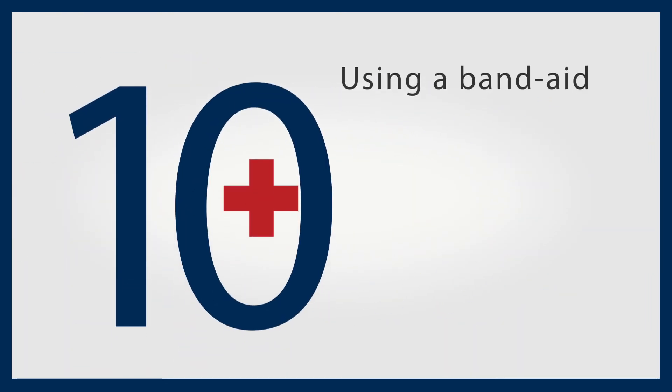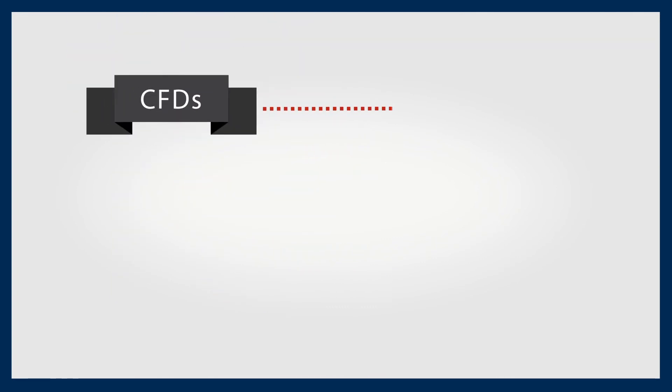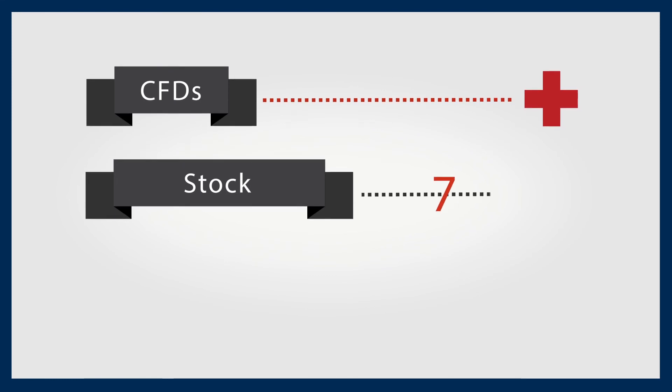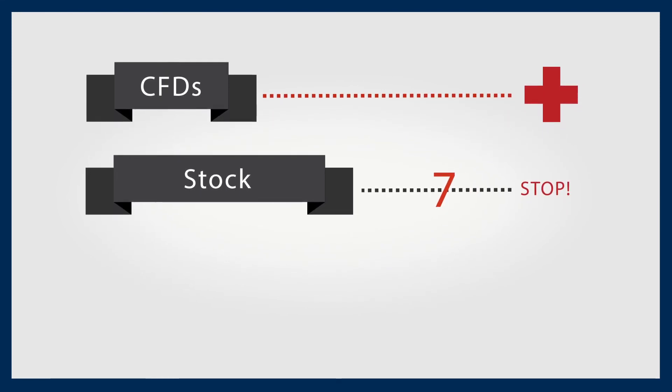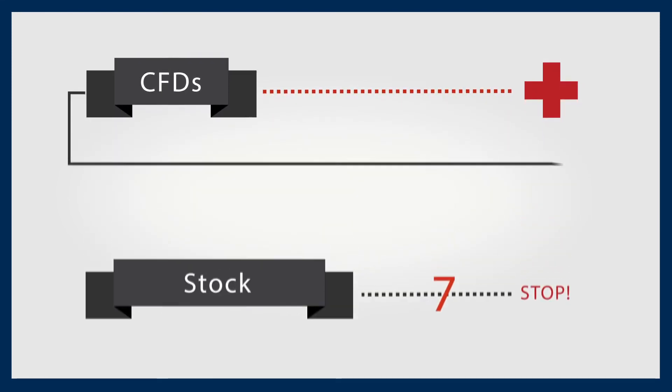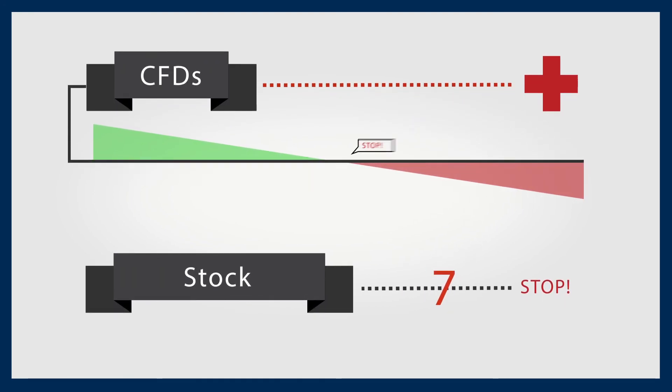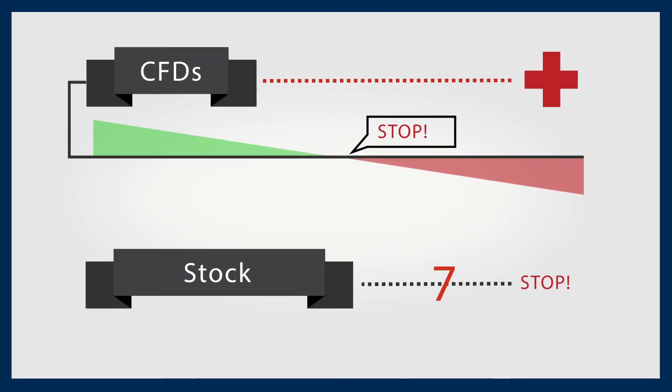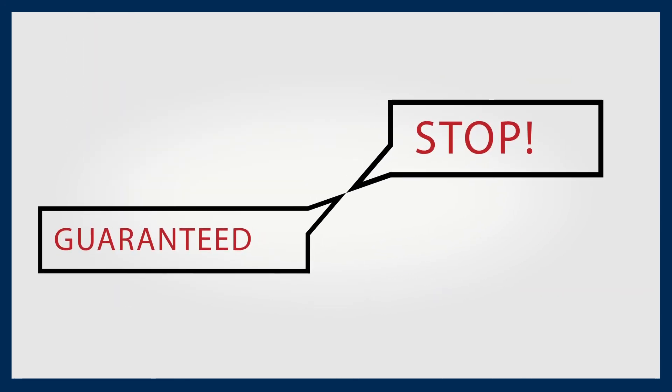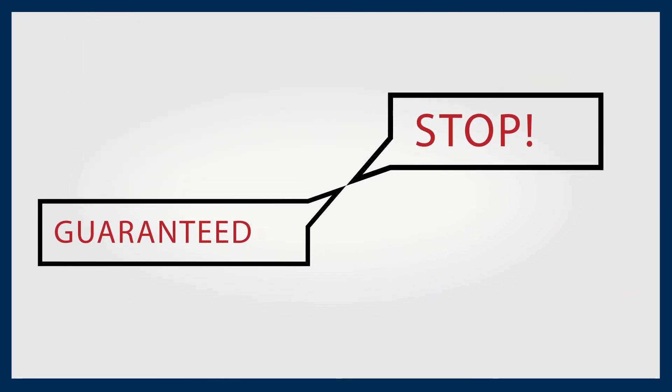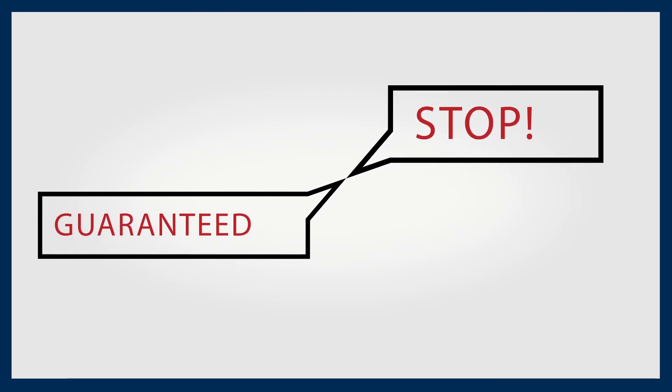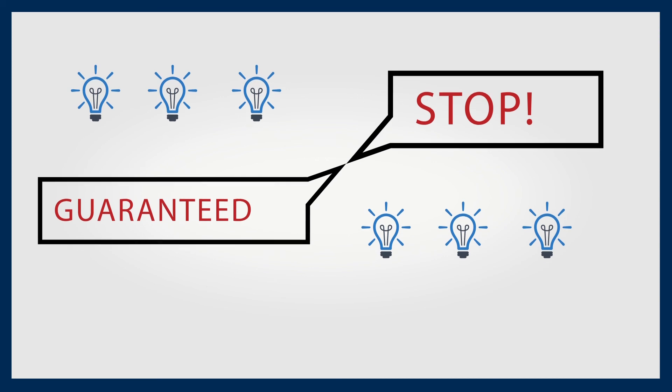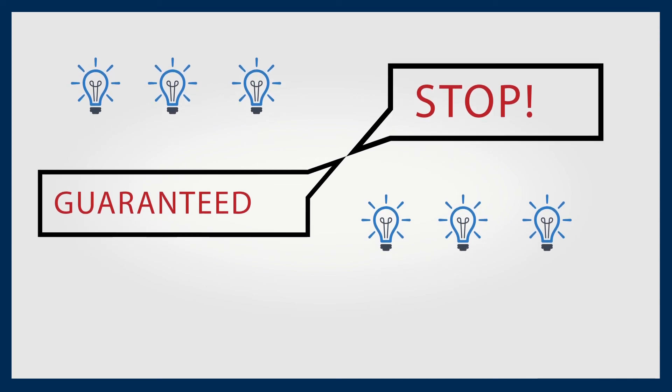Using a band-aid. CFDs allow you to exercise potential damage limitation. On stock trading, you cannot place a guaranteed stop. However, most CFD providers will allow you to place a guaranteed stop when CFD trading. A guaranteed stop will close your position at your specified guaranteed stop price. So intelligent risk management means reducing the potential shock factor.